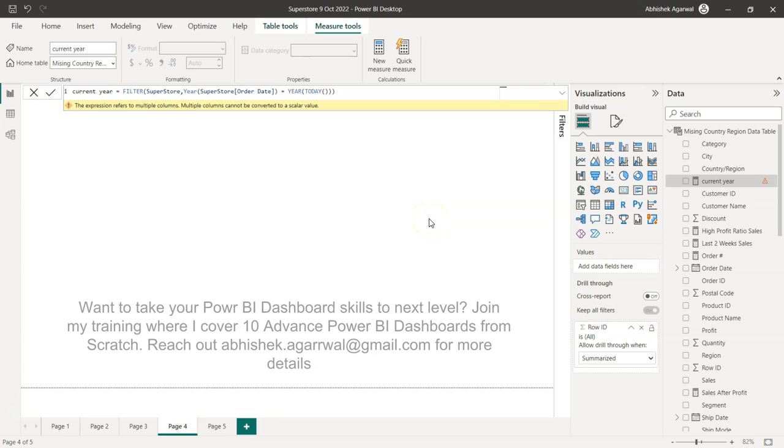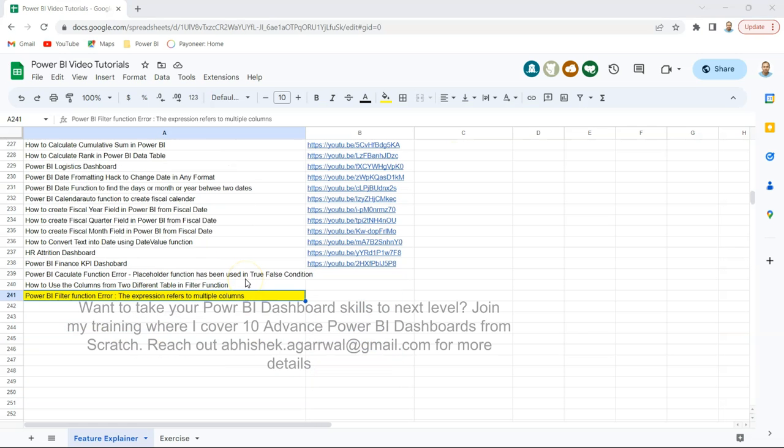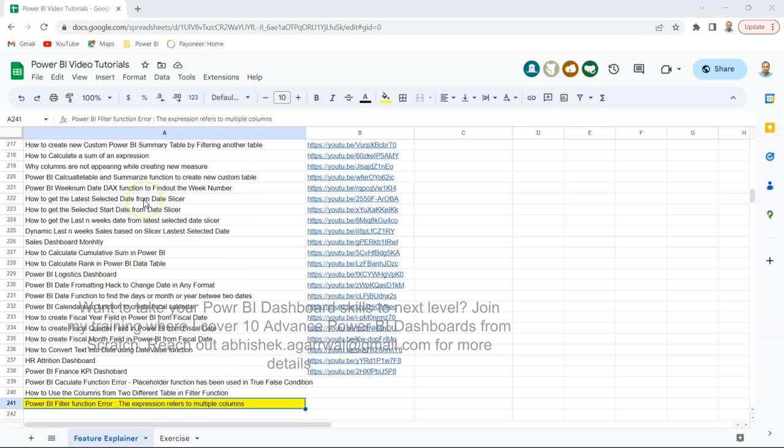Before I show that how you can resolve it, just a quick information that all of my Power BI videos I save in this Google sheet which is here. What I basically keep is a track of all the videos that I'm producing and the current video is this one.